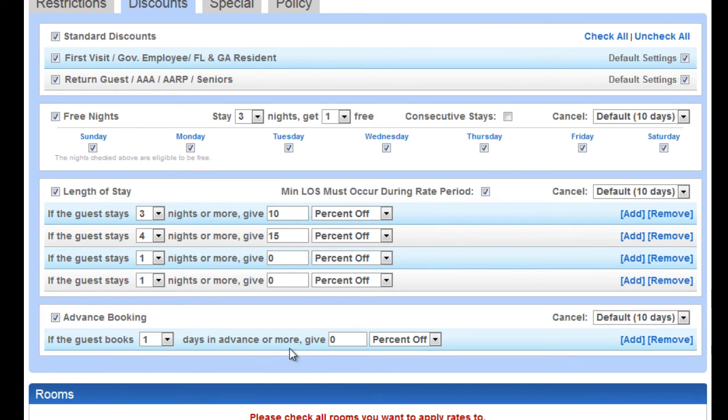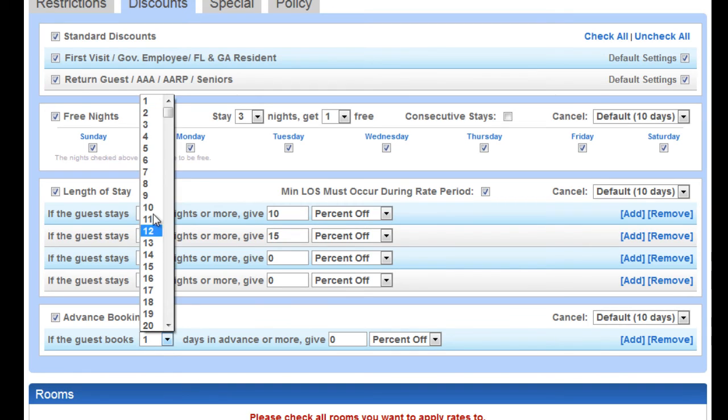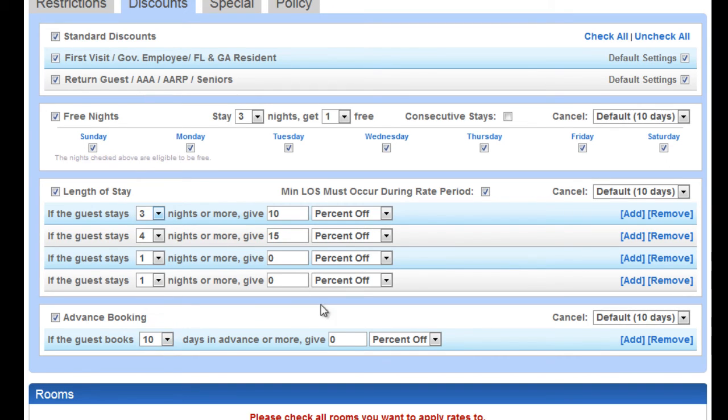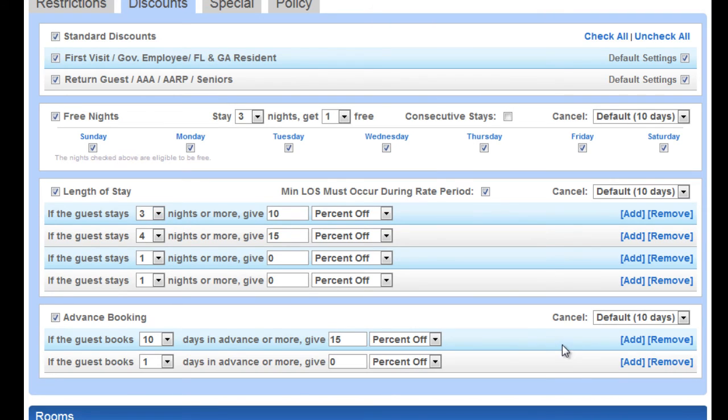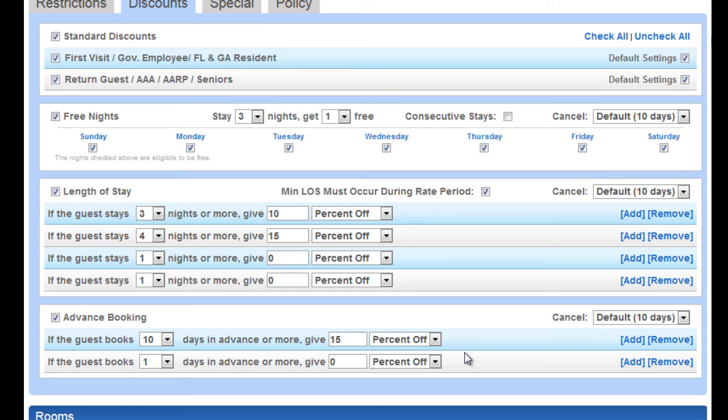Advanced booking. If you book 10 days in advance, I'll give you 15% off. And again, it's tiered. You can offer as many discounts as you want. The system understands that discounts are not stacked, so it will display to the guest or to your front desk or reservationist the best available discount for that guest automatically. Obviously, it won't allow them to have multiple.